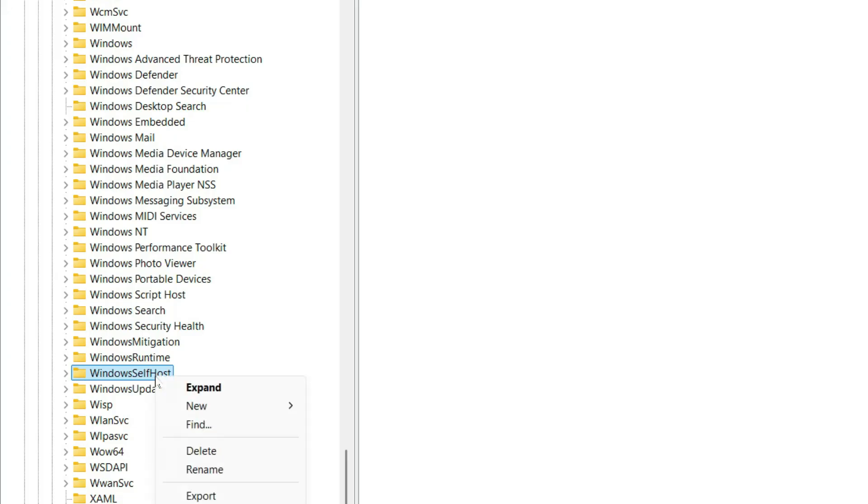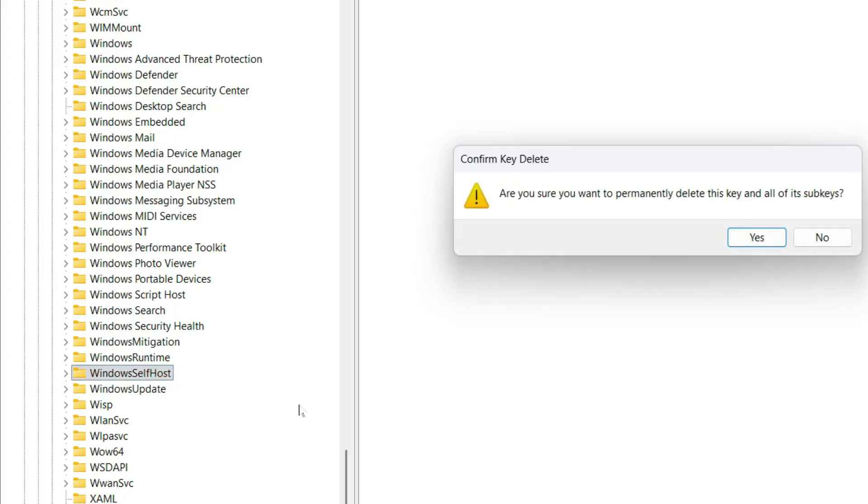Next, right-click on the Windows Self-Host folder and choose Delete. Confirm the action when asked.